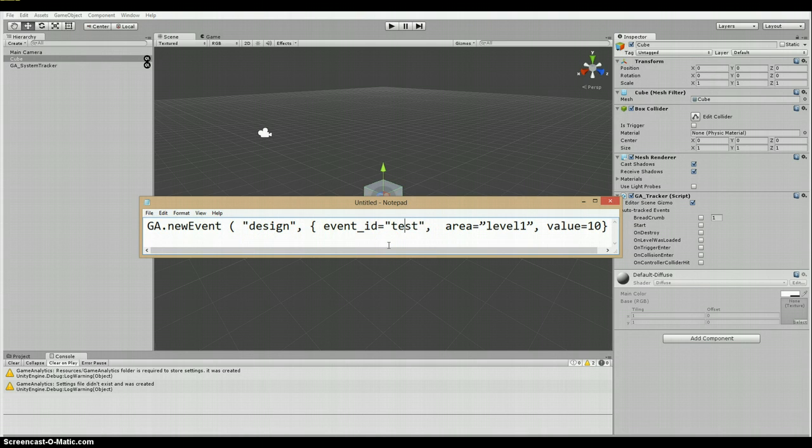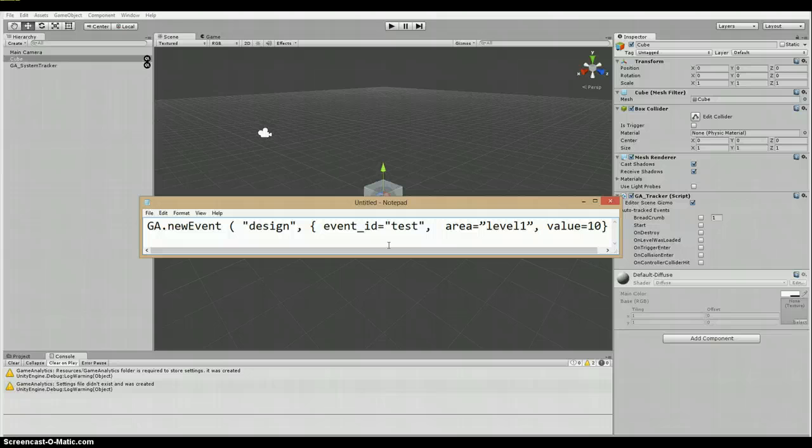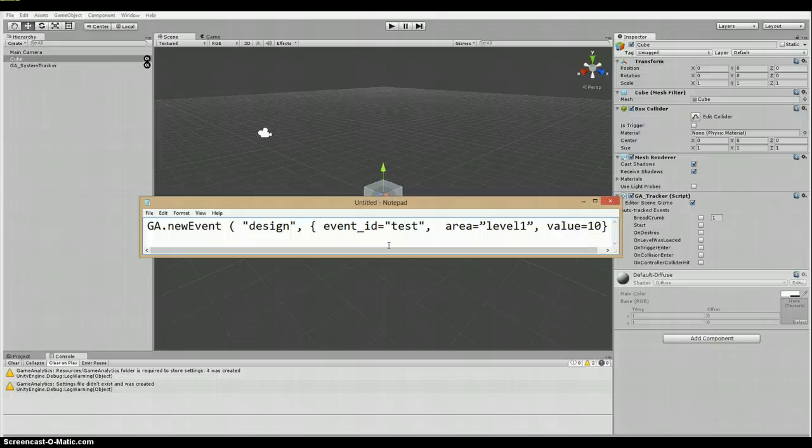So the category, which is a string, is all events sent to the game analytics servers. It must have a category type. That category can either be user, design, business, or error.